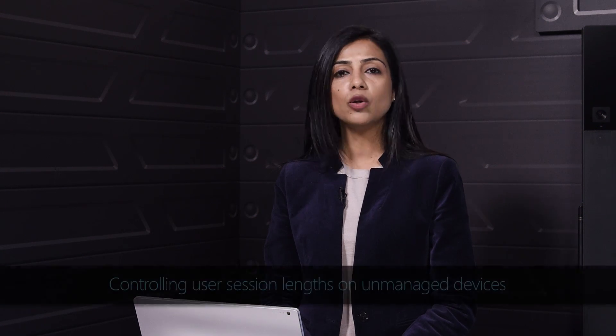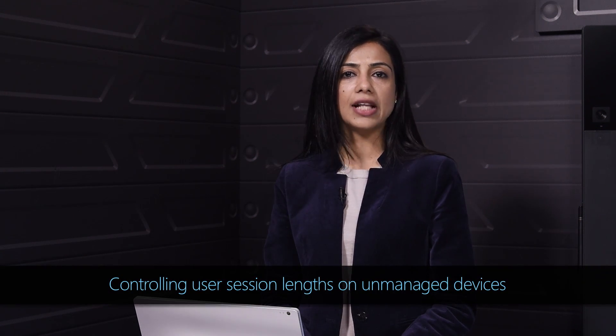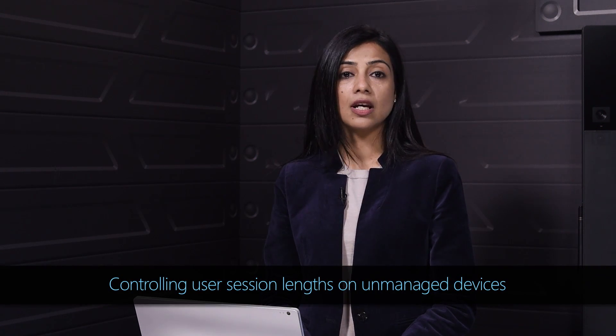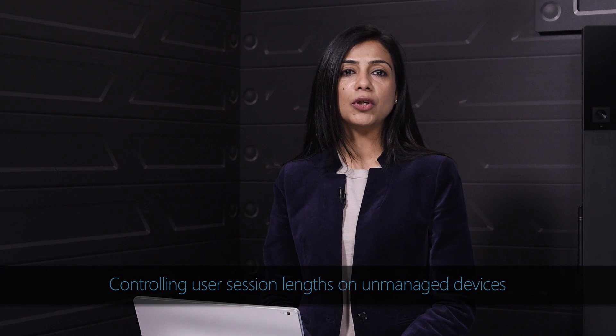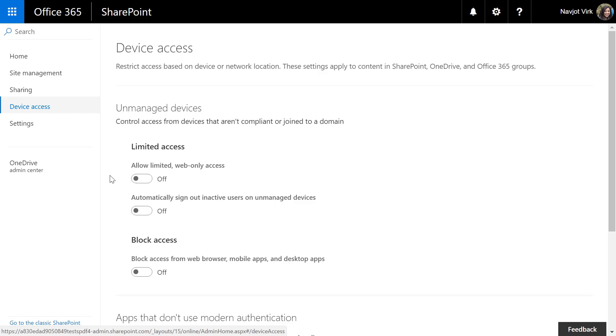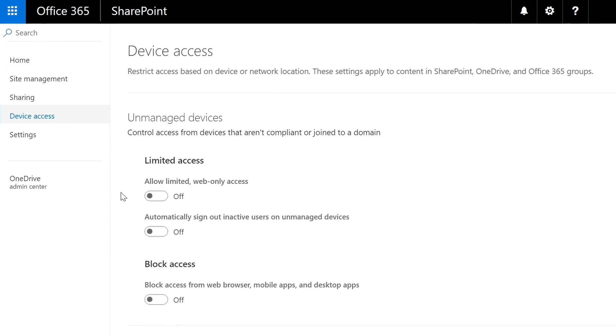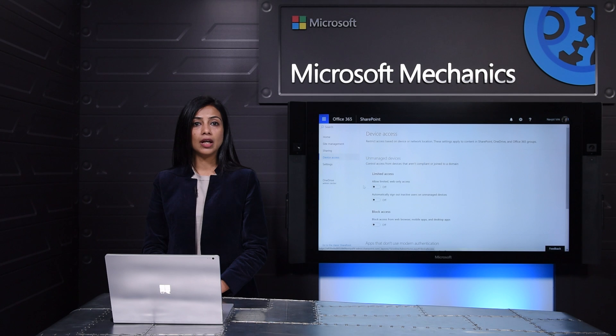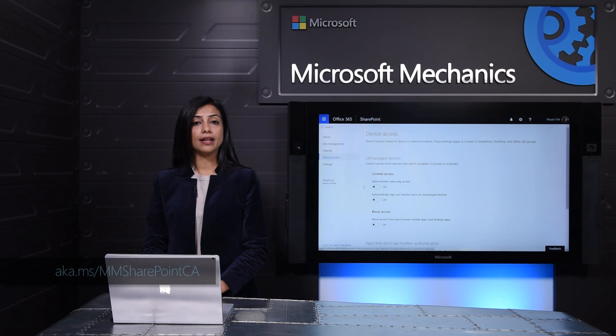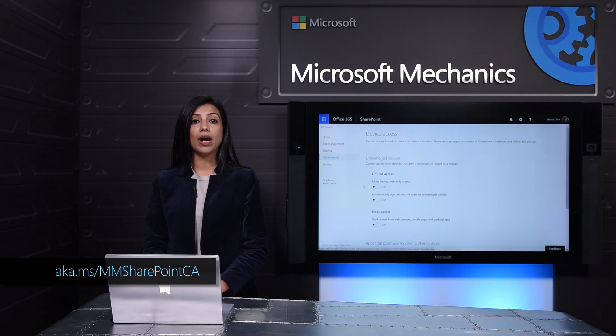So while the new SharePoint Admin Center brings you a beautiful modern admin experience we're also continuing to focus on building richer conditional access policies to keep your data safe while keeping your users productive. SharePoint already offers conditional access policies that allow you to control the level of access from an unmanaged device and an untrusted network location. I've covered this before in detail on Microsoft Mechanics and you can watch and learn more at the link below.